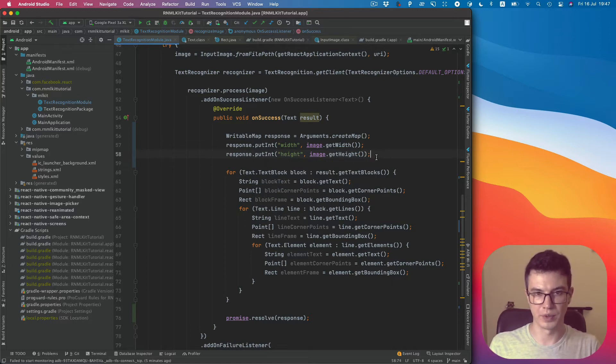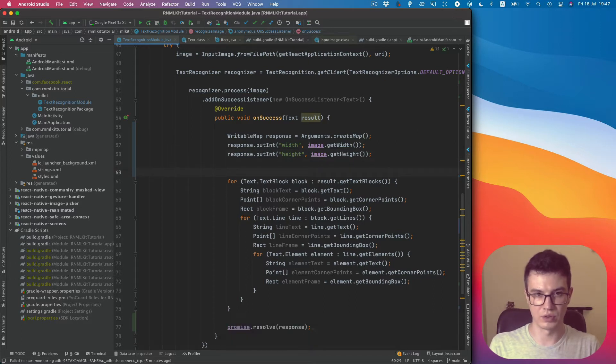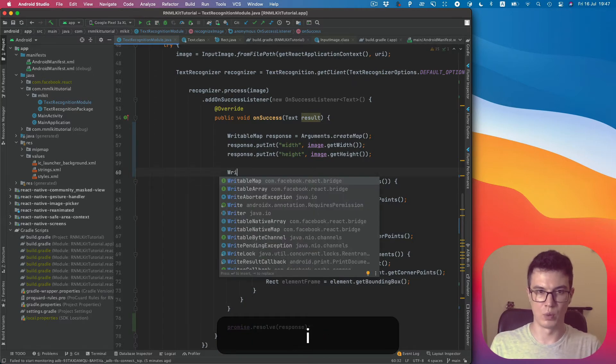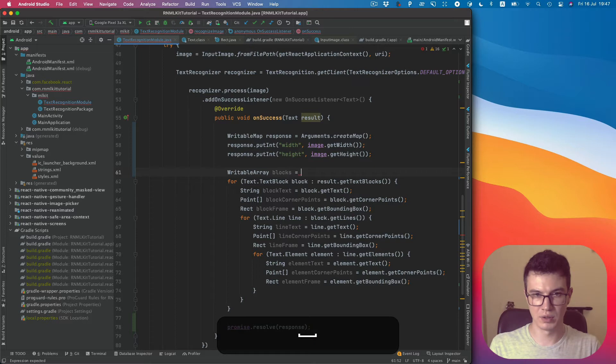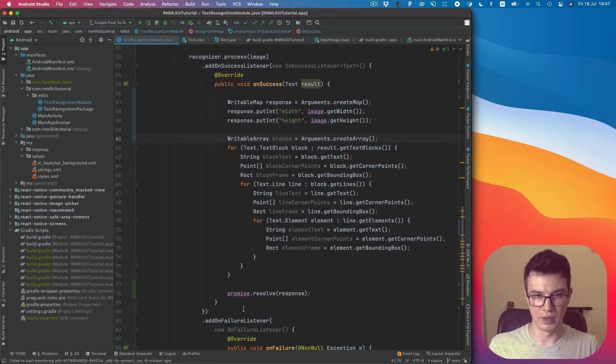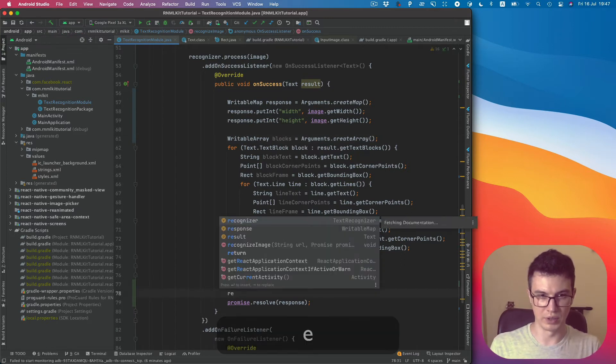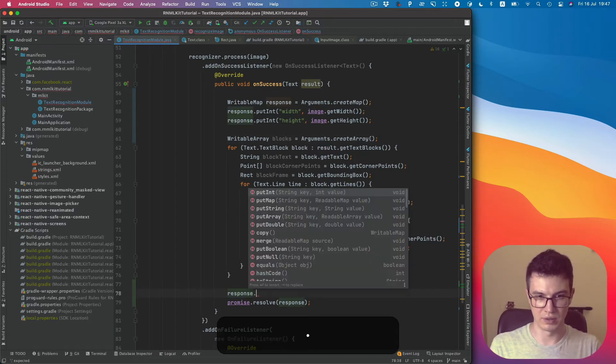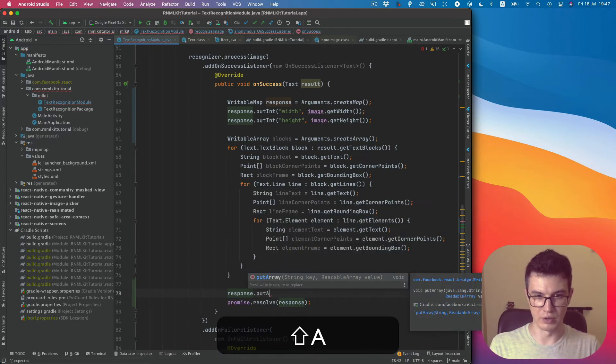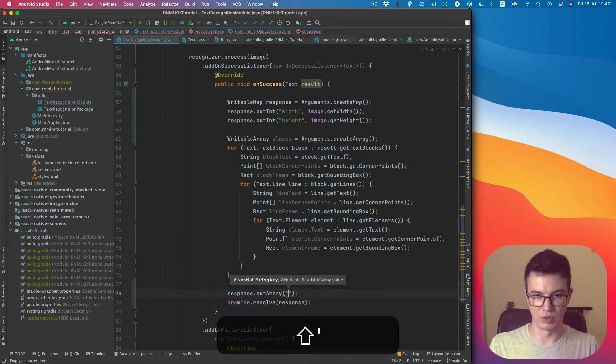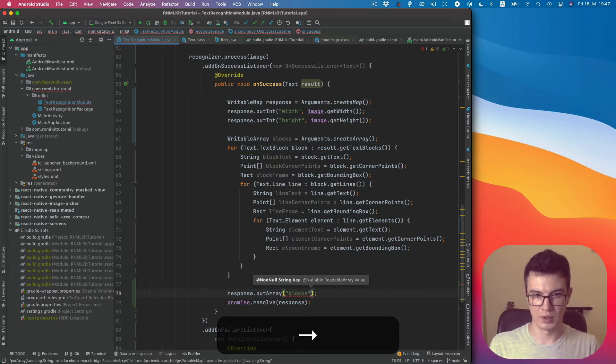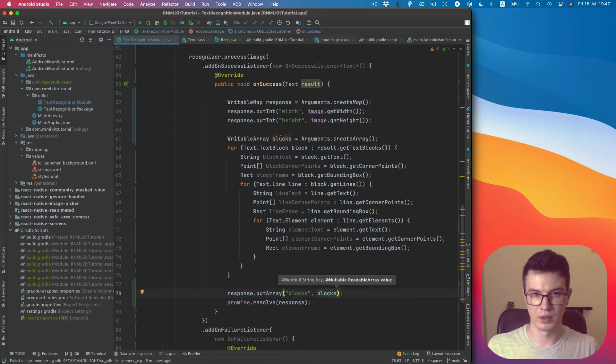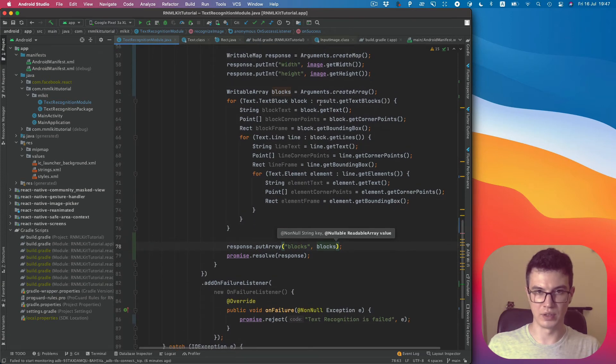We'll come back to scale later. Also, except width and height, I would like to set blocks. Blocks will be a readable array. Let's name it blocks also. Arguments.createArray. I would like to putArray to our response. The key will be blocks and the value will be our blocks array. Then in the loop,